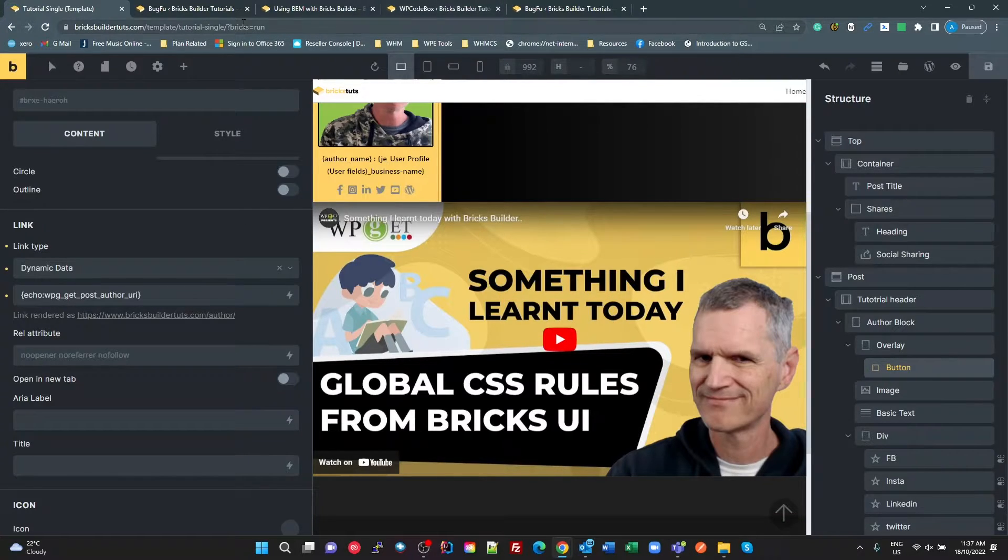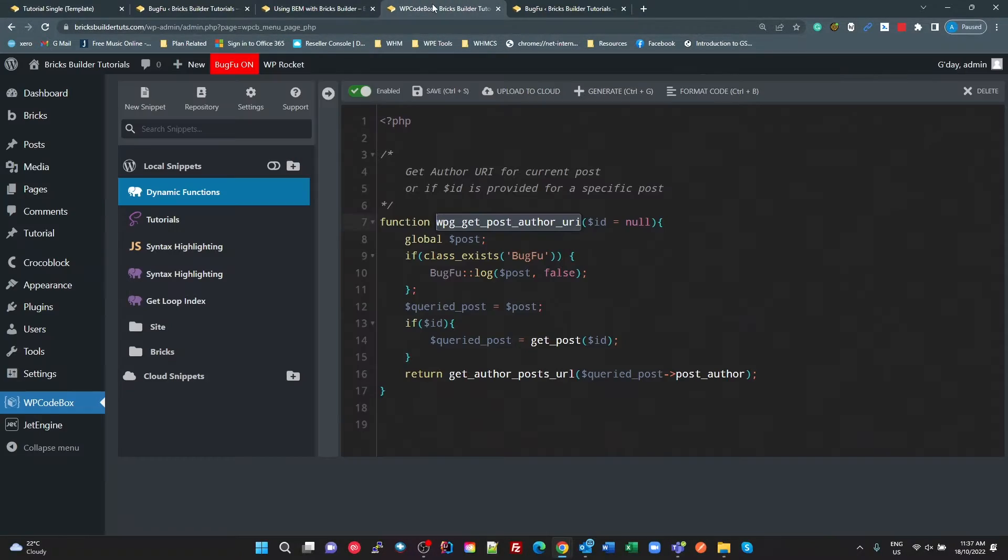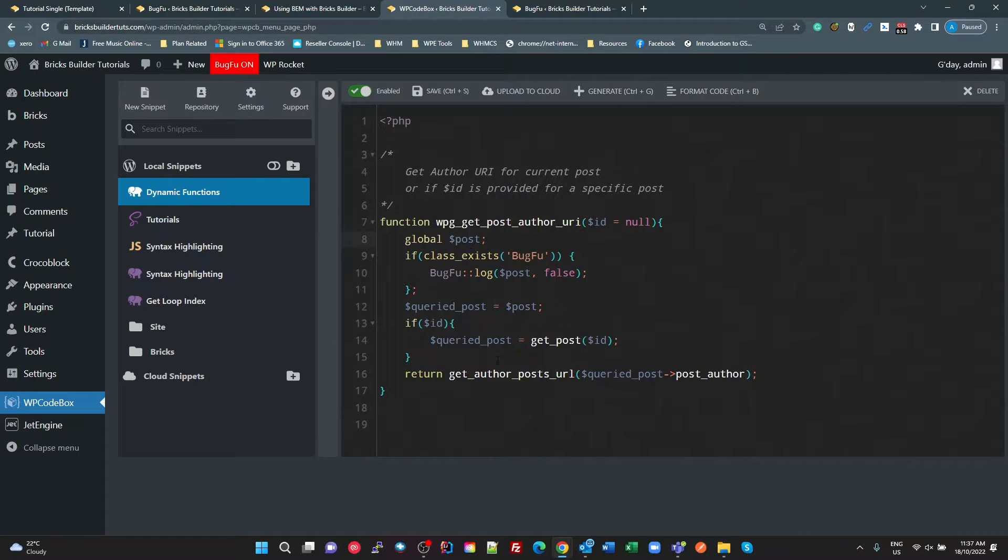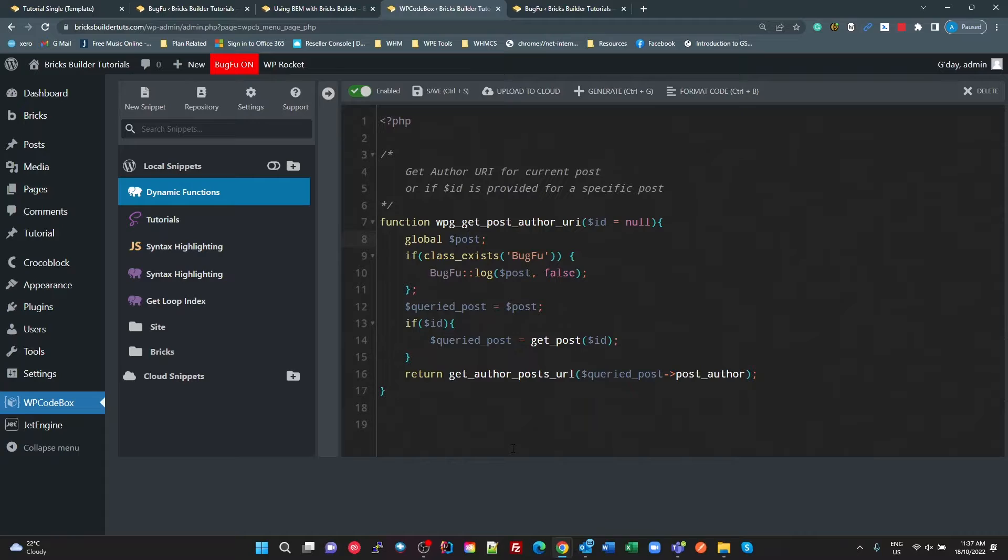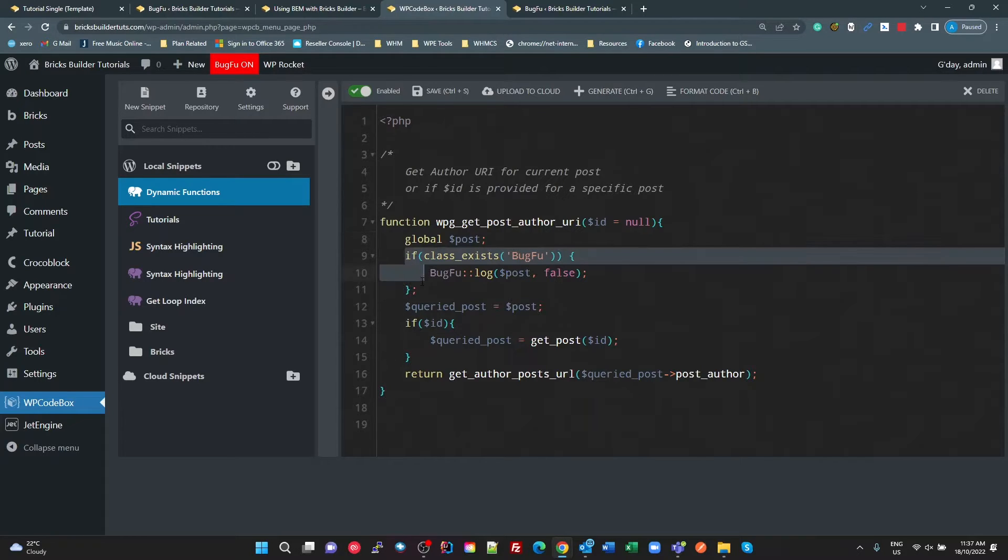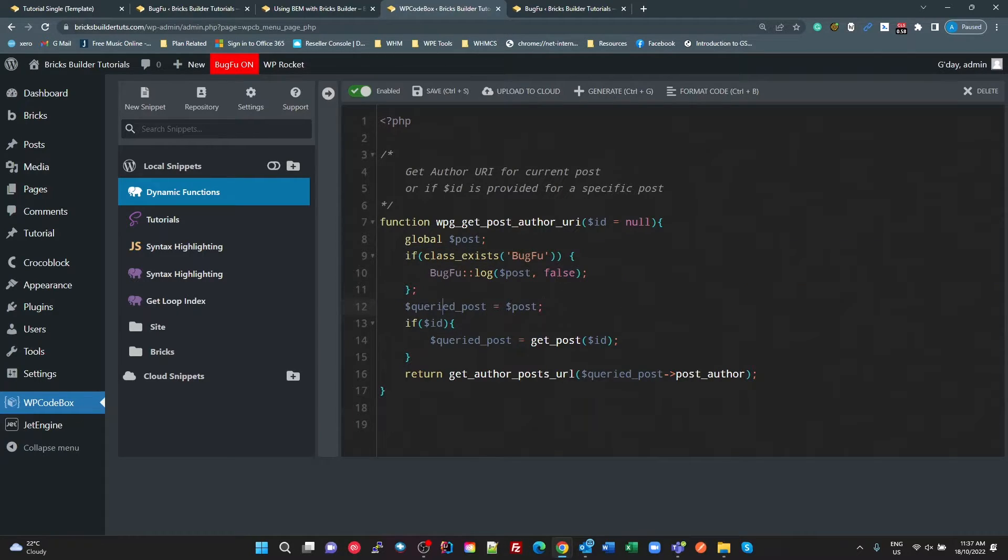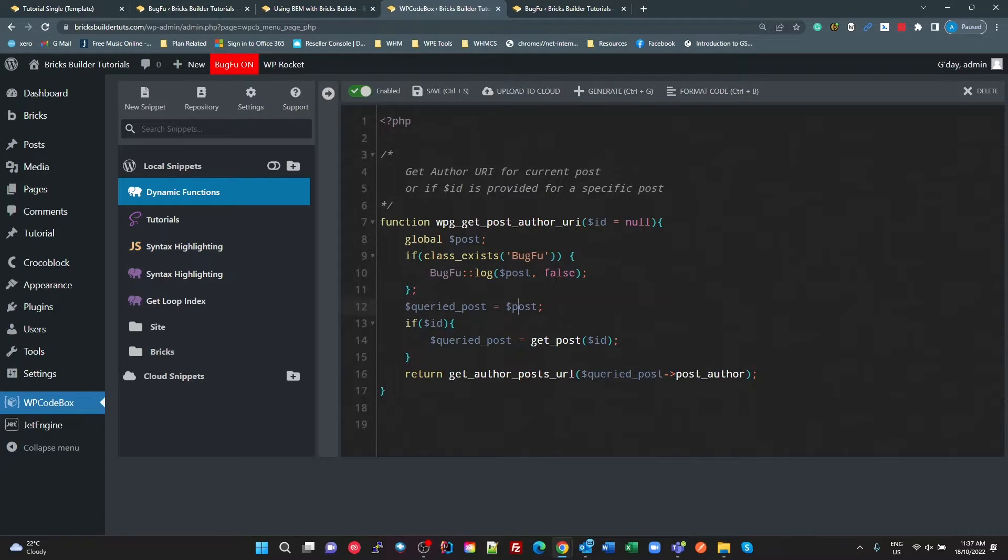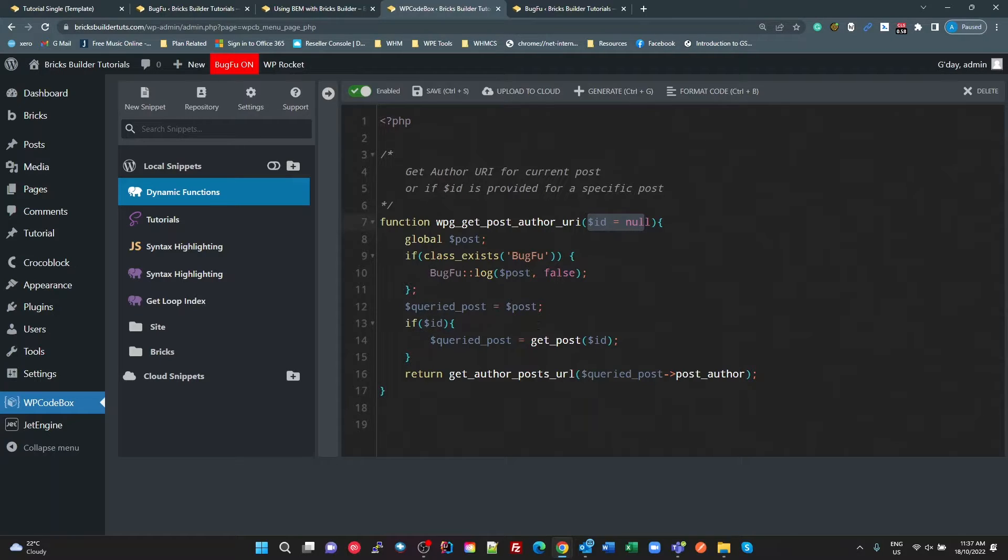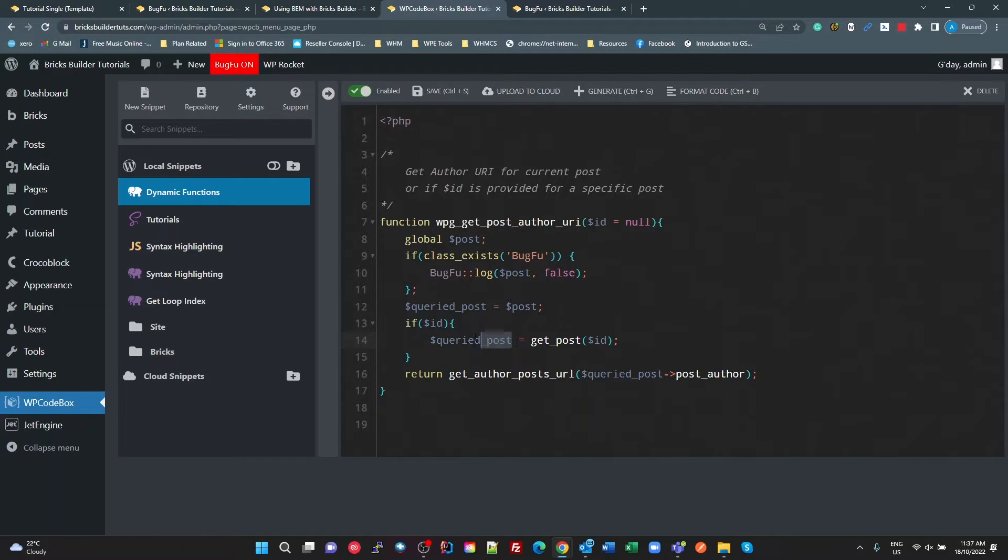Now in my code box, I'm basically getting the global post, so the current post in the current loop, I'll come back to this debugging stuff here. And I'm setting the query post to whatever that current post is. Unless an ID is being provided, if an ID is being provided, we get a post with that ID, and assign that to the query post.